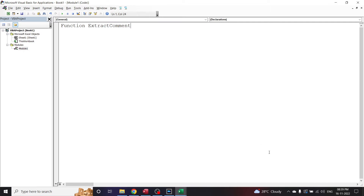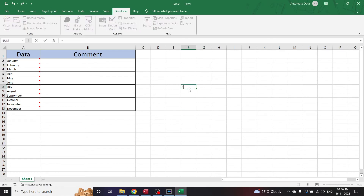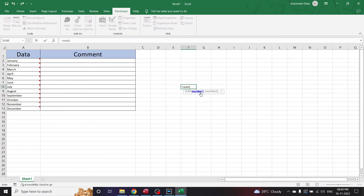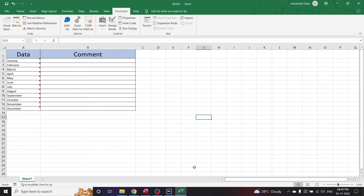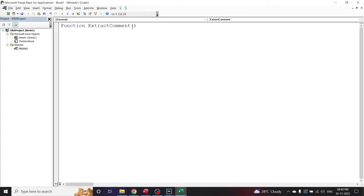Now it is time to declare the arguments. Let's go back to the Excel sheet — if I write =SUM and open the parenthesis, the argument here is number1, number2, and so on. That is the argument of the function SUM. Now let me declare the argument of our function: 'Function ExtractComment' and inside the brackets let us write 'cell_reference'.